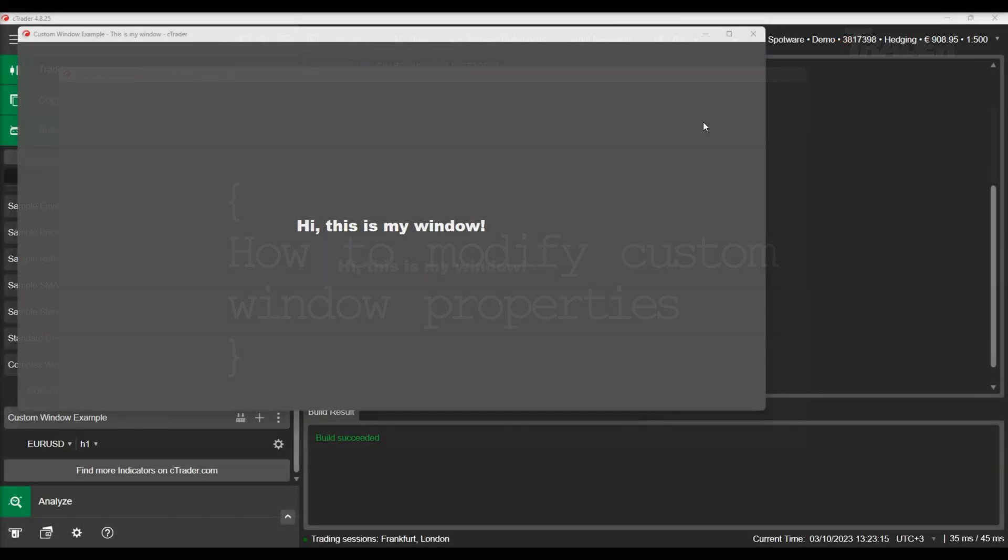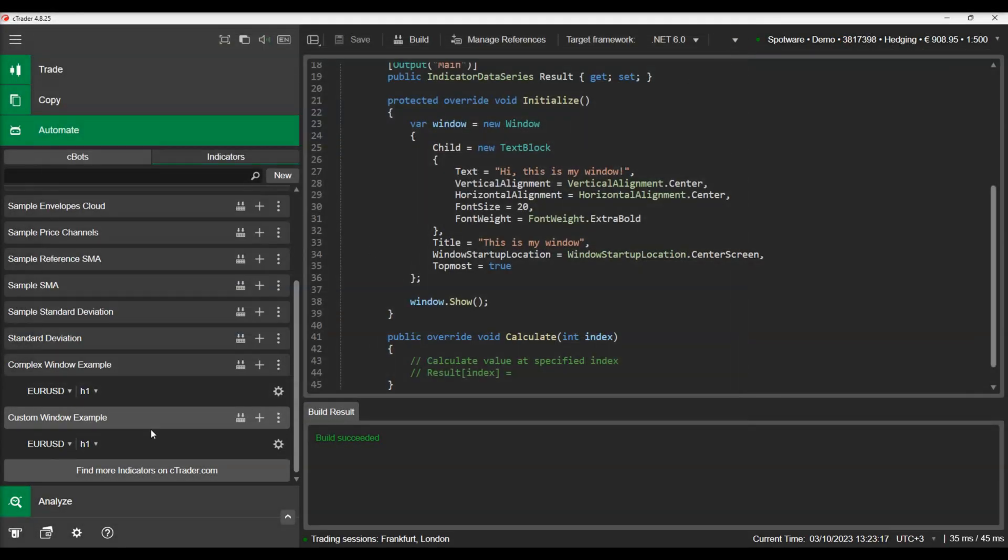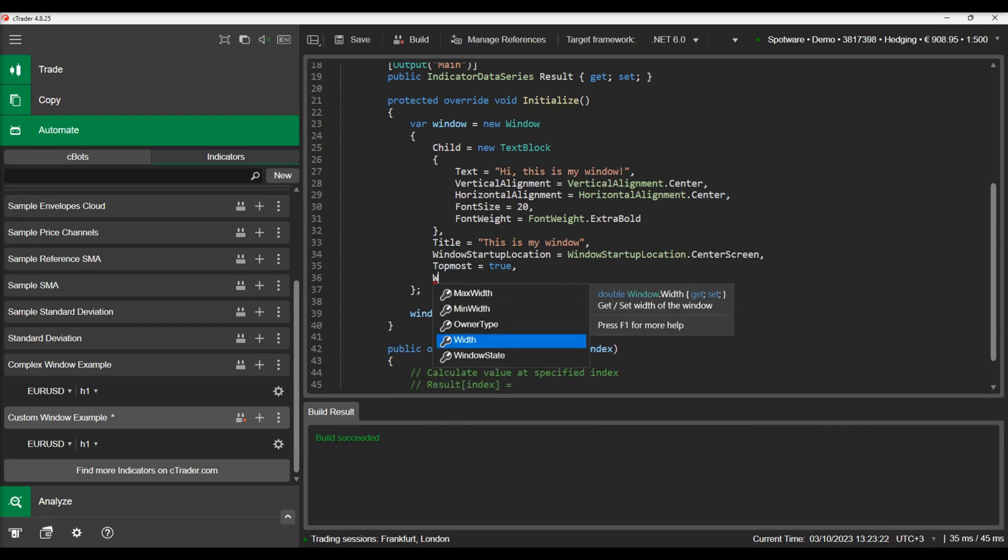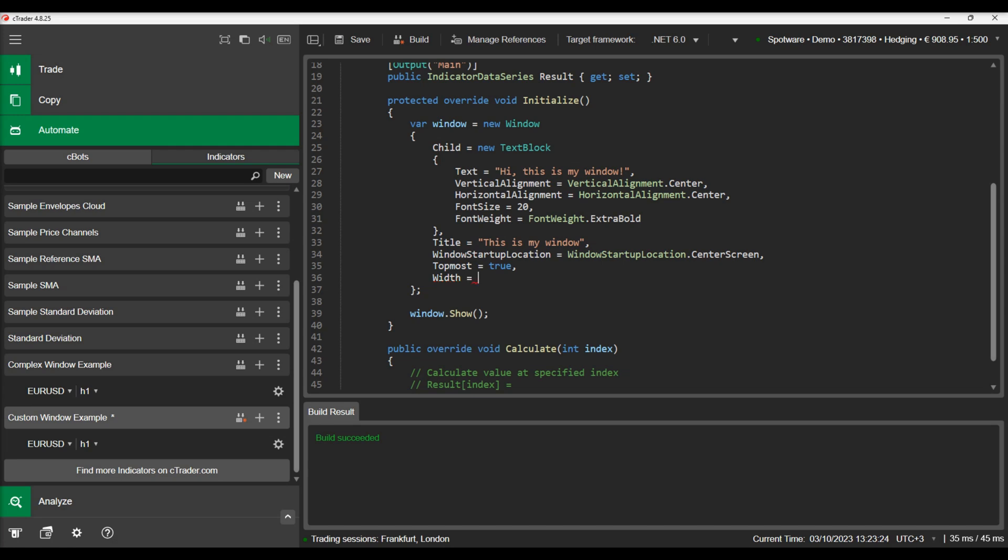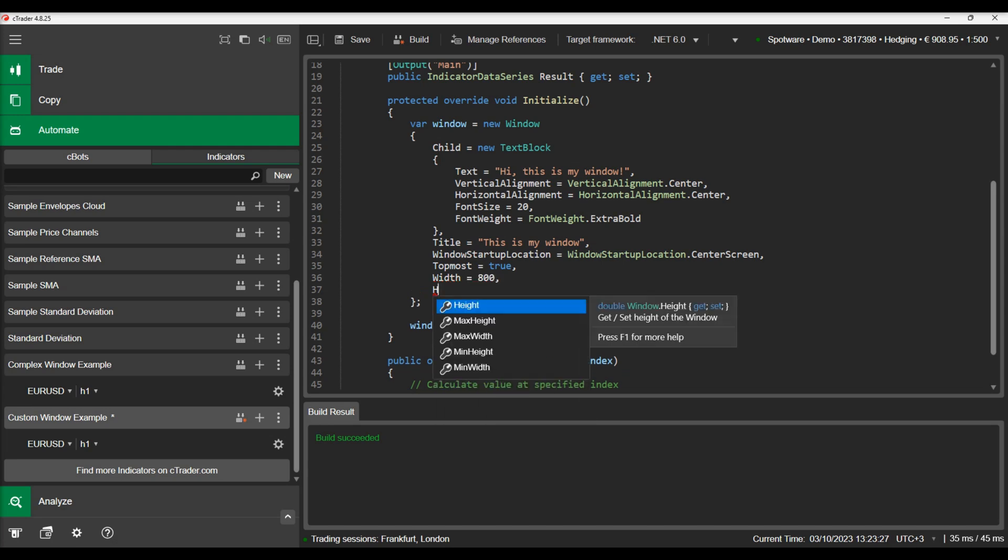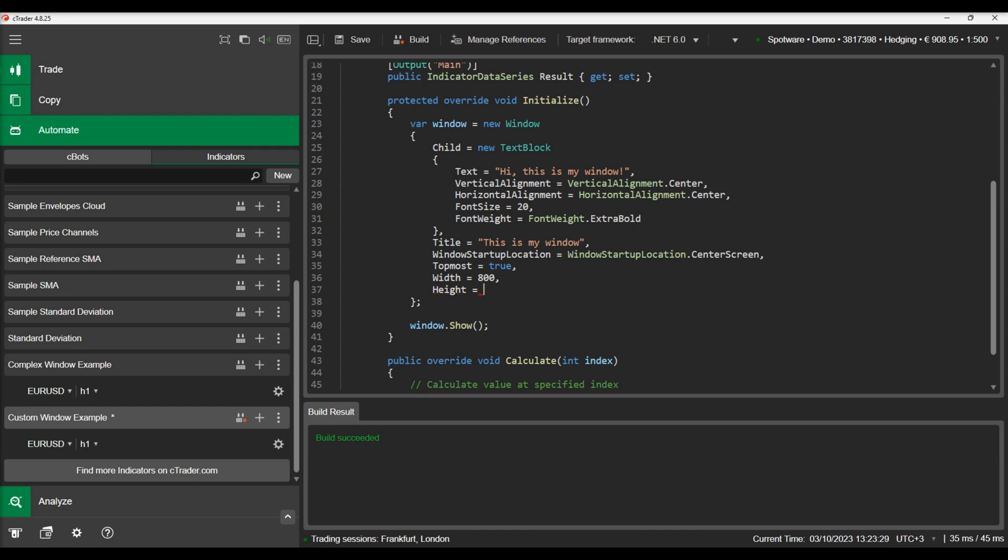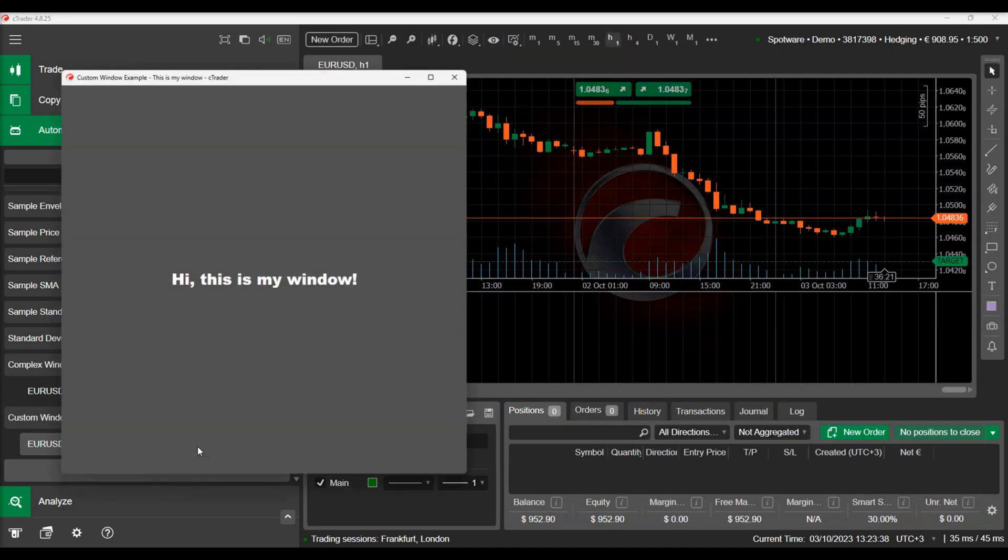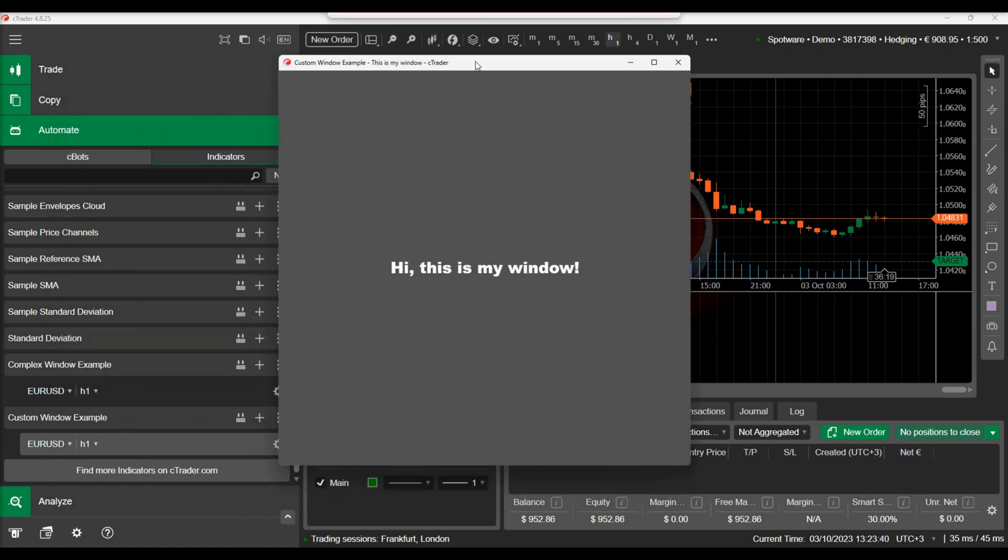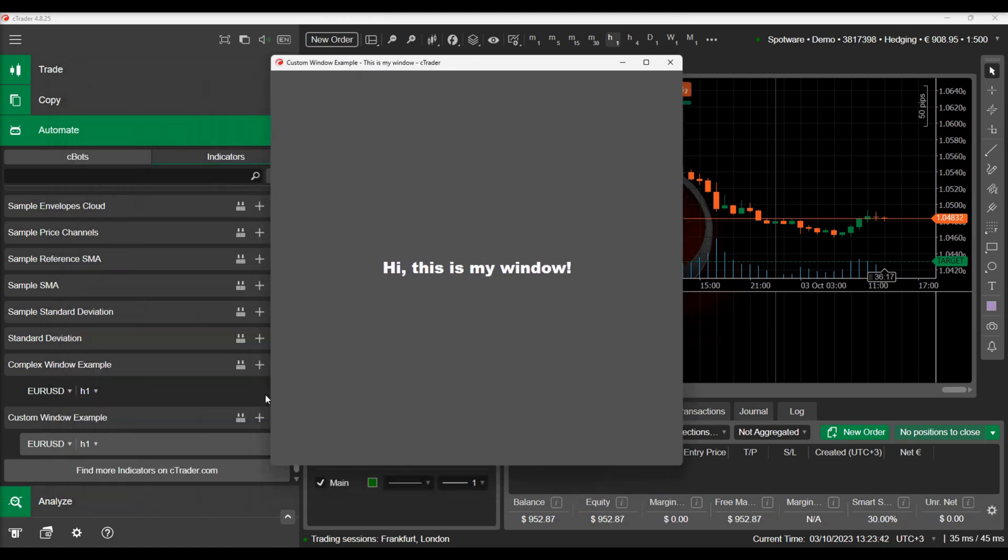Now let's modify our custom window to see some more properties of the window class and how they affect the outcome. We can start with adding a width and height for our window. Let's build and see our indicator again. Now our window area is a rectangle area with a width and height of 800 pixels.